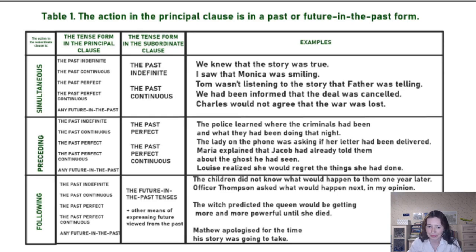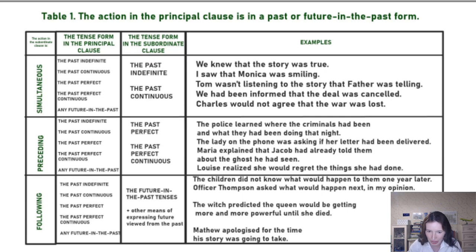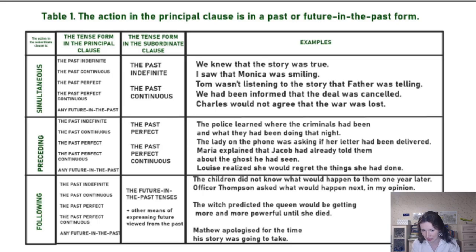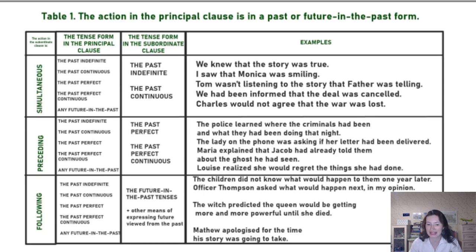Then if we have that in the principal clause and the actions are simultaneous, we are going to choose the past indefinite or the past continuous in the subordinate clause.